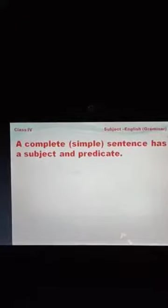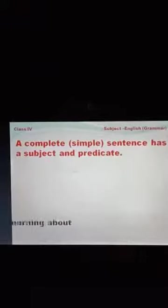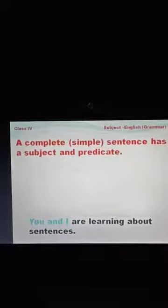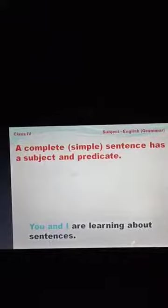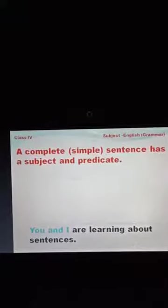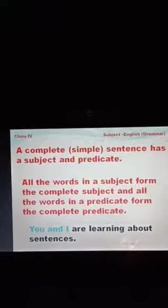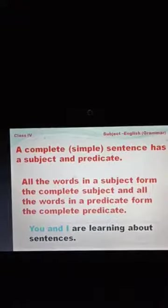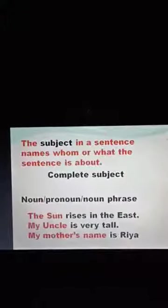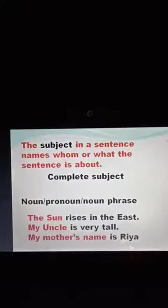We bifurcate, or you can say divide, a sentence into two parts: subject and predicate. Suppose we have the sentence 'You and I are learning about sentences.' Here, 'you and I' is the subject, and 'are learning about sentences' is the predicate. All the words in a subject form the complete subject, and all the words in a predicate form the complete predicate. The subject in a sentence names whom or what the sentence is about.